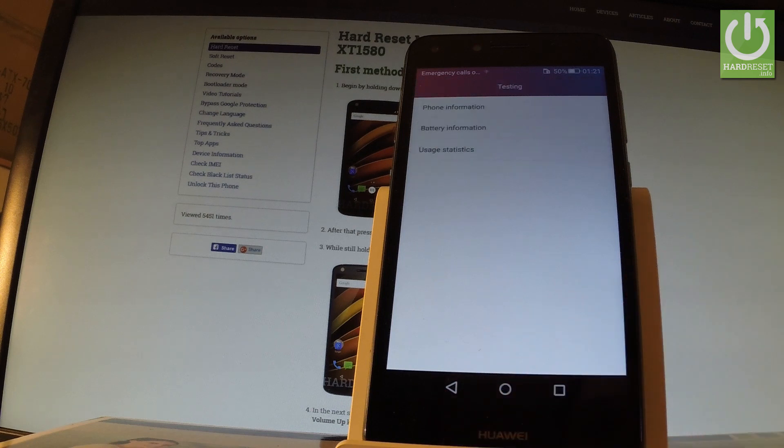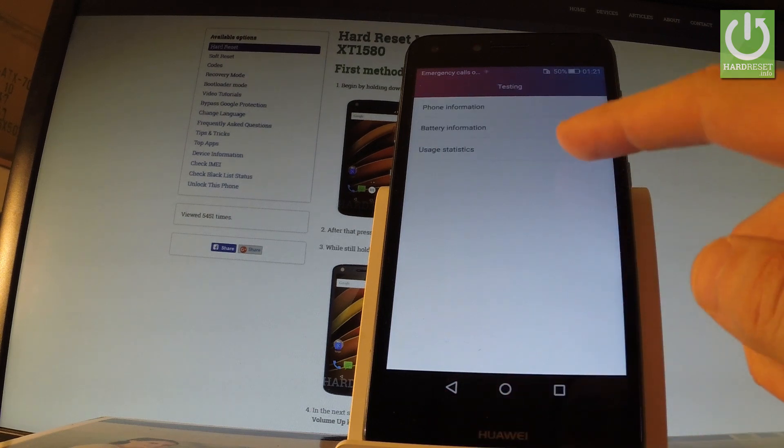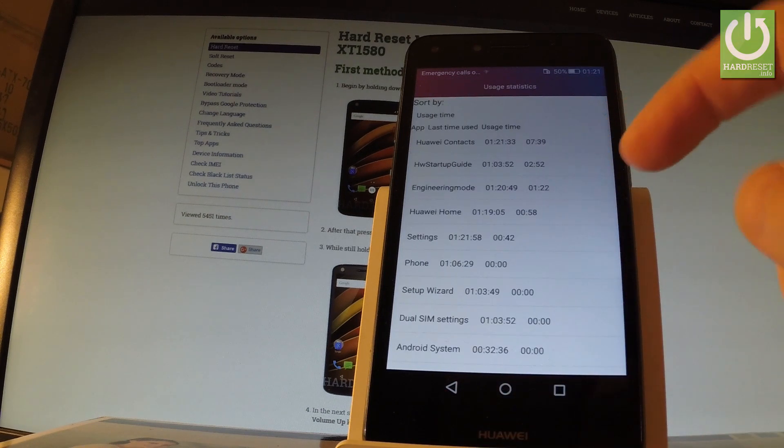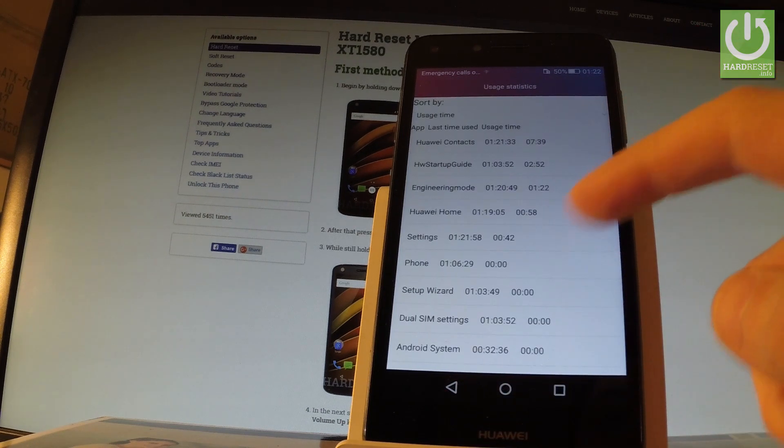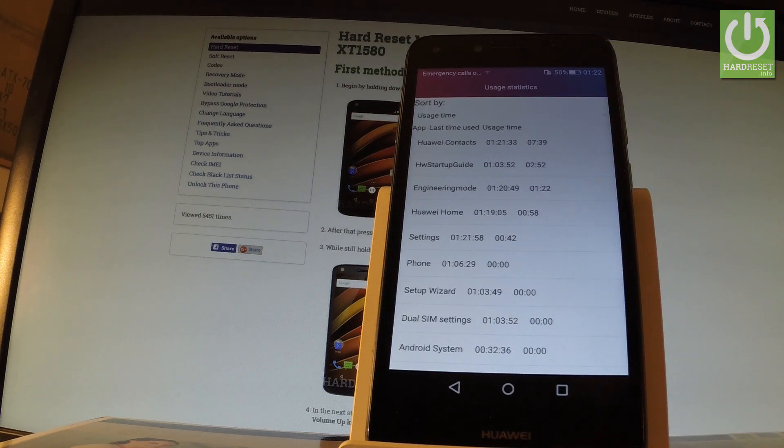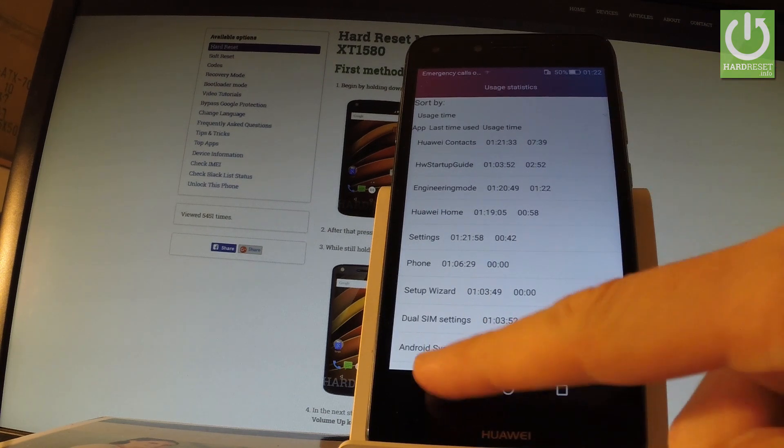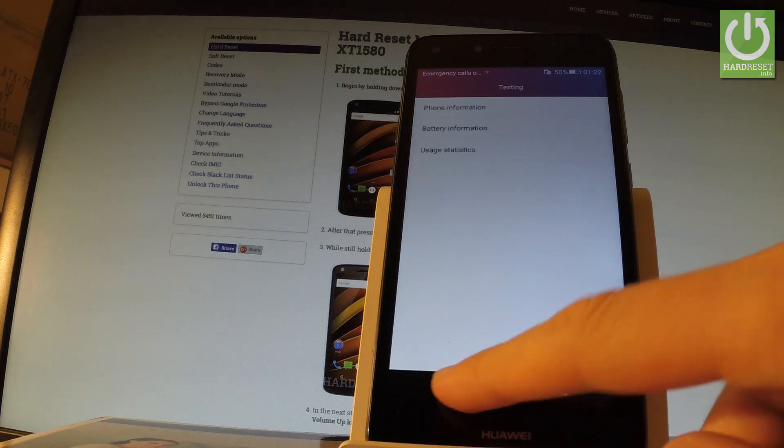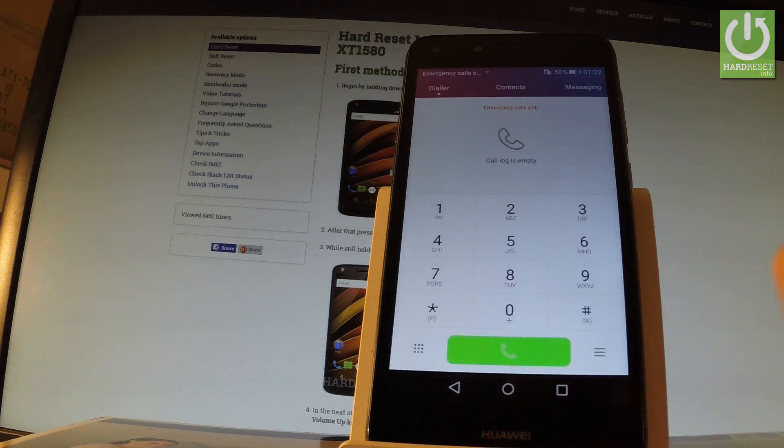You can choose user statistics, and here you've got all apps from your device and you can read last time used or usage time. Let's go back to phone dialer. Now let me show you one of the most popular Android secret codes.